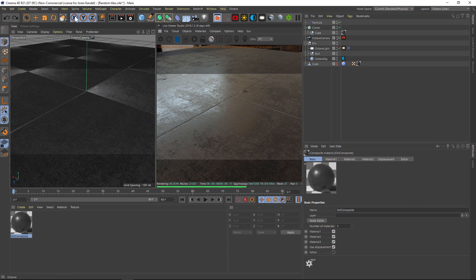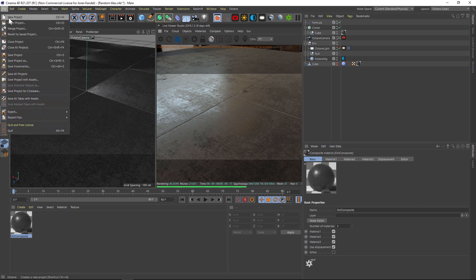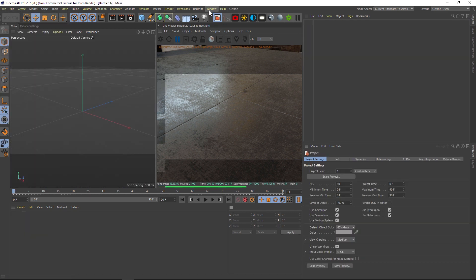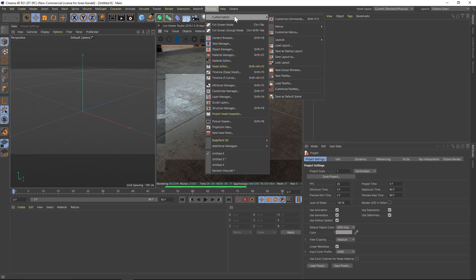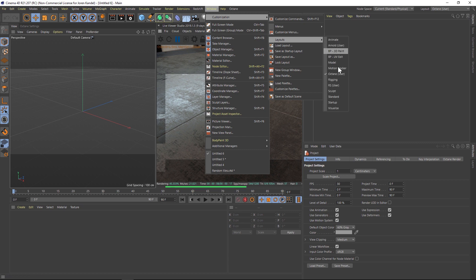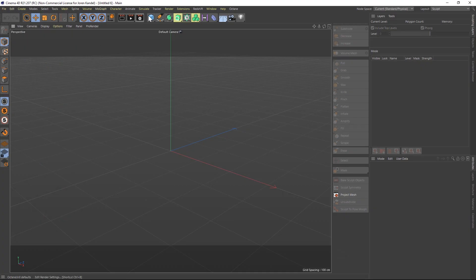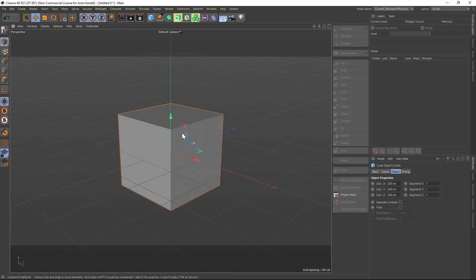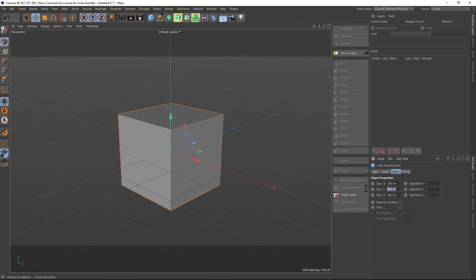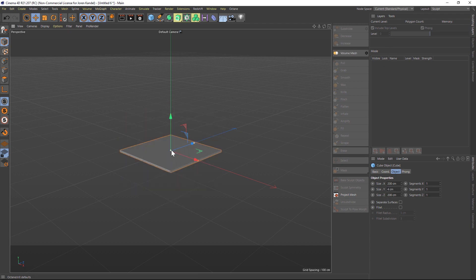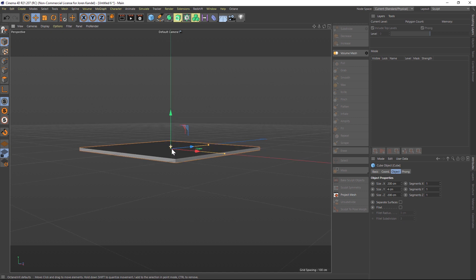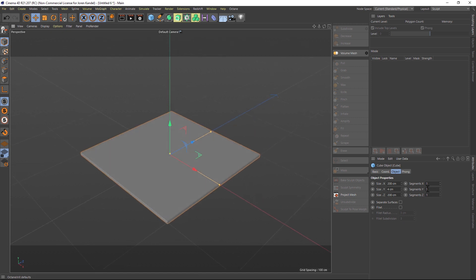First thing we're gonna do in the new scene is change our layout. We're gonna go to Window, Customization, Layout, and change that to Sculpting. So we're gonna sculpt a tile here. Let's add a cube and go to our Attributes. We'll change the Y to 4, and this is gonna be one of our tiles.